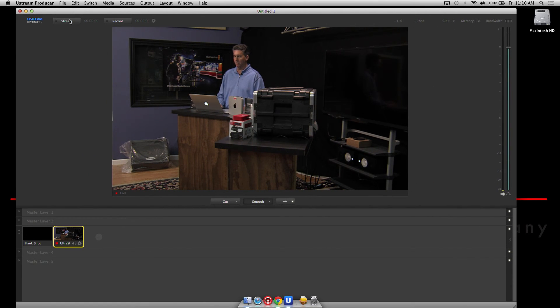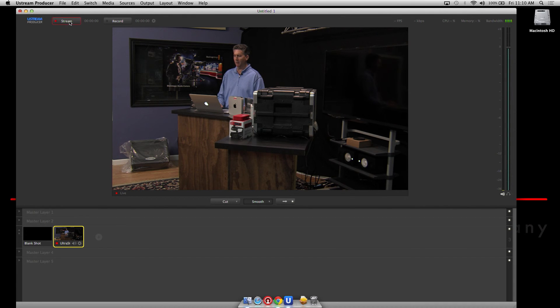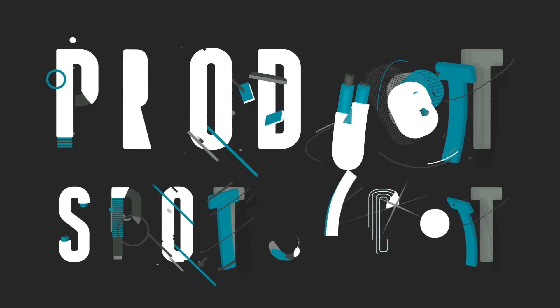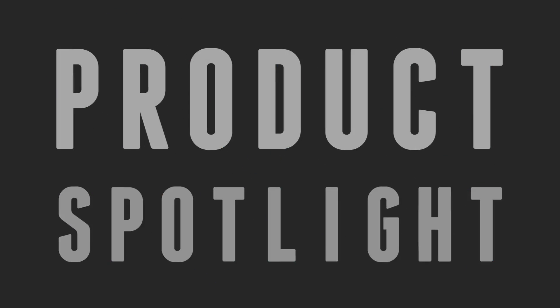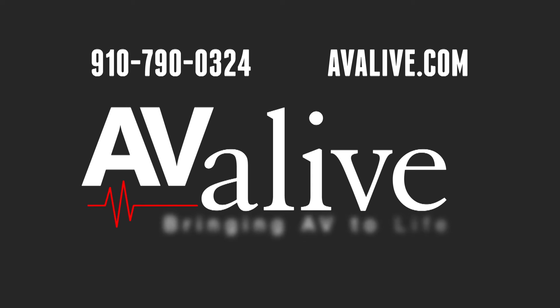All you would do is hit the stream button and now we are live on Ustream. Couldn't be simpler using a Mac Mini or MacBook to go directly to the internet using a $140 UltraStudio Mini Recorder and the Ustream software. Thanks for watching. Be sure to like and subscribe to our channel for more content.